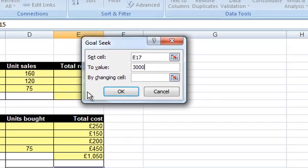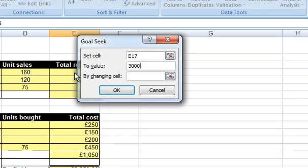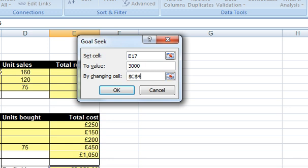So the cell we want to change is the price per unit, and it's this cell here. So you can click down here and then just click on cell C4.